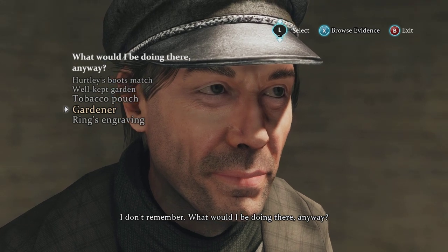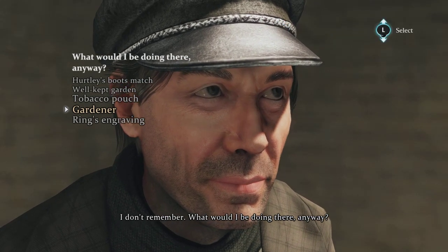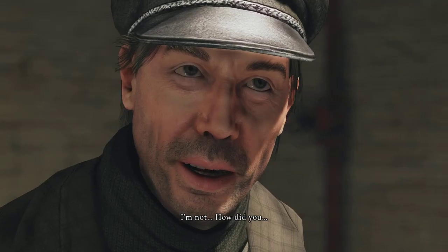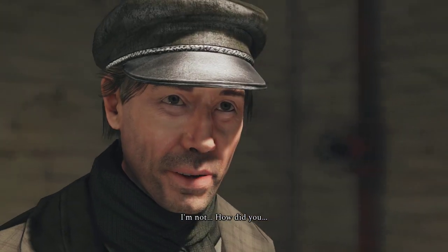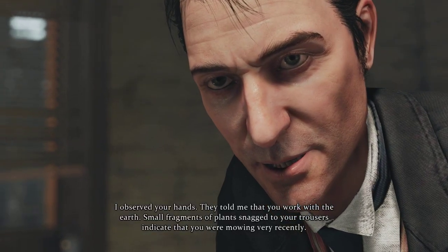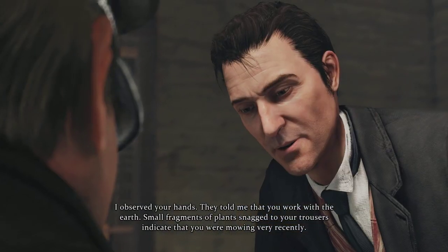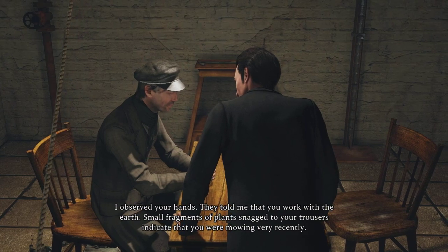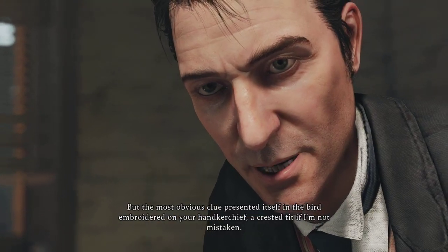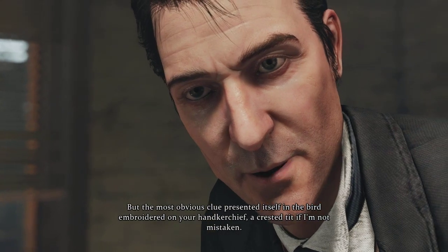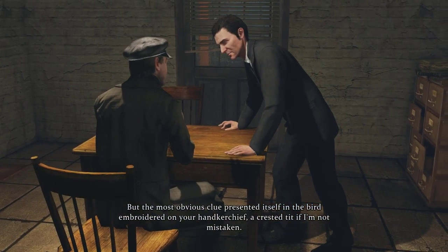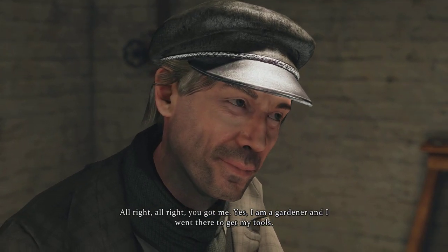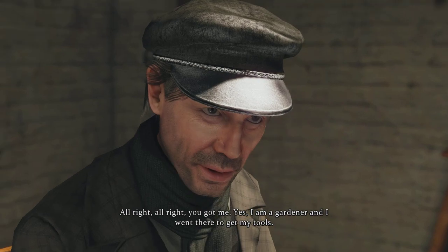The gardener, or the tobacco pouch — that's the only thing I can think of. 'Because you are the gardener at Woodman's Lee.' 'I'm not —' 'I observed your hands; they told me you work with the earth. Small fragments of plants snagged to your trousers indicate you were mowing very recently. The most obvious clue was the bird embroidered on your handkerchief — a crested tit, if I'm not mistaken.' 'All right, all right, you got me. Yes, I am a gardener and I went there to get my tools.'